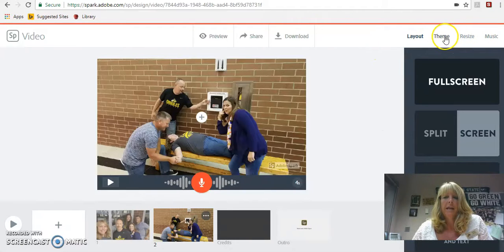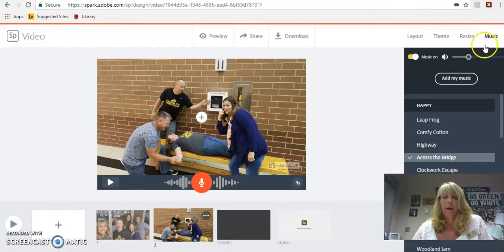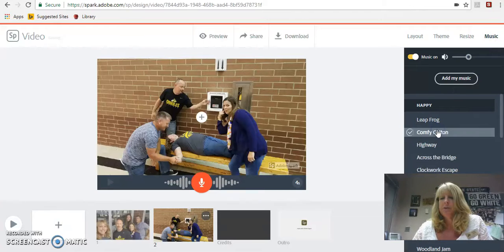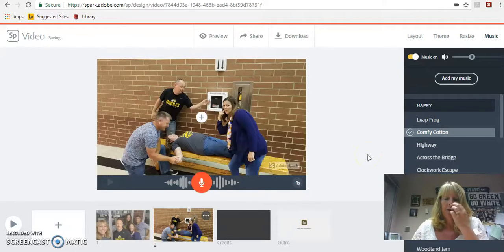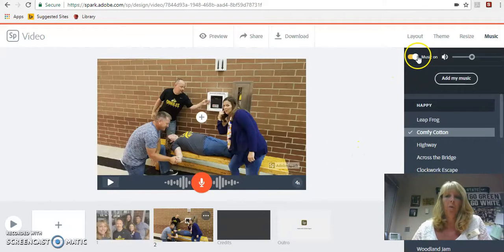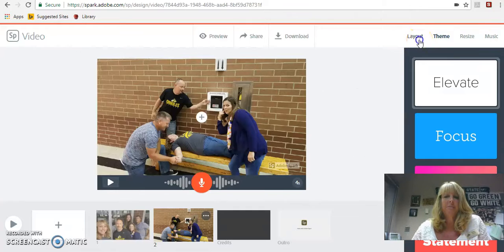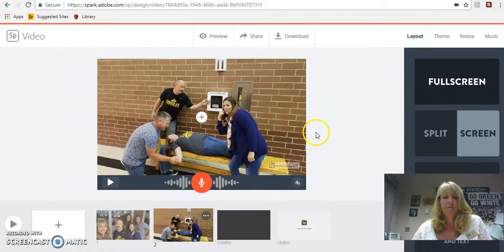Over on the right, you can also see some additional information. Right now it's automatically playing music, so I can change the music that I want and it will play in the background behind my talking. You can also just turn it off completely if you don't want it. There are some themes and some different layouts that you can take a look at as well.